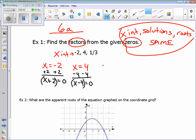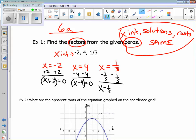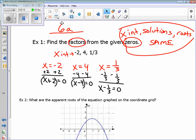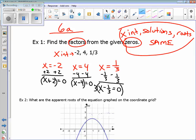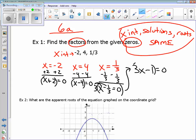Next, x equals one-third. One-third is a little different. We start by subtracting one-third. But we don't want fractions, so to get rid of the fraction, multiply by the denominator — three — and distribute it in. So the factor for this is 3x minus one. Each factor, what's in parentheses: x plus two, x minus four, and 3x minus one.